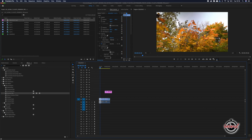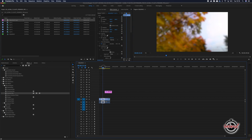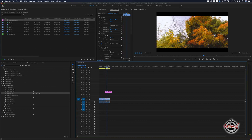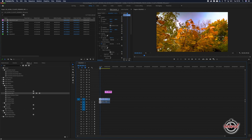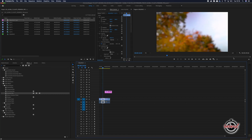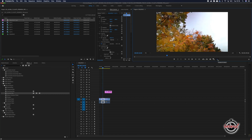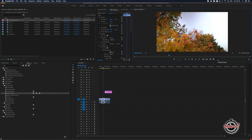This helps Premiere to work faster, as the software doesn't have to process all of this information when playing back your footage, which will speed up your edit. When ready to view your edit with effects applied, simply left click the FX button again to turn it off, and all effects will be turned back on.